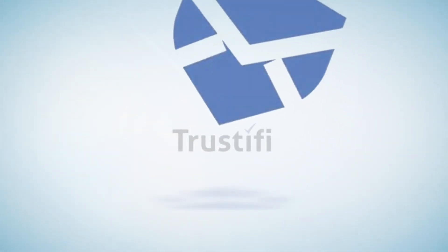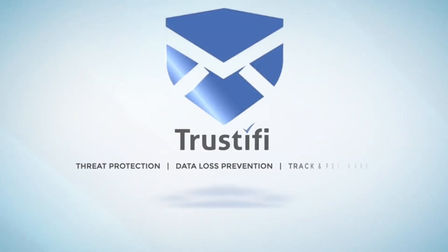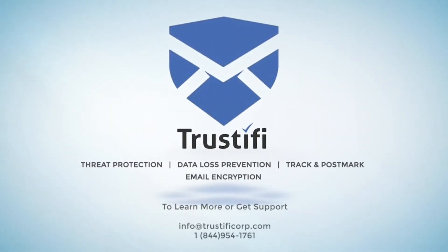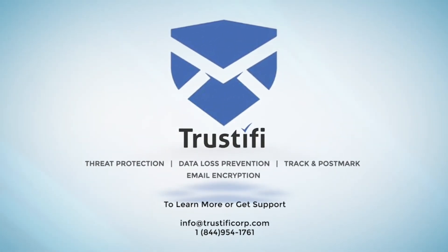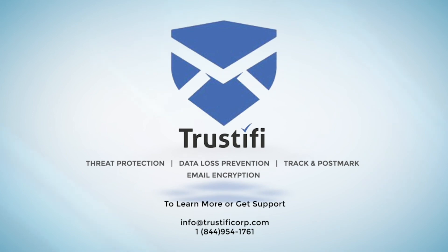Thank you for joining us at Trustify. Hit subscribe for future updates and instructional videos. Follow us on our social media pages in the description down below. We will see you next time.